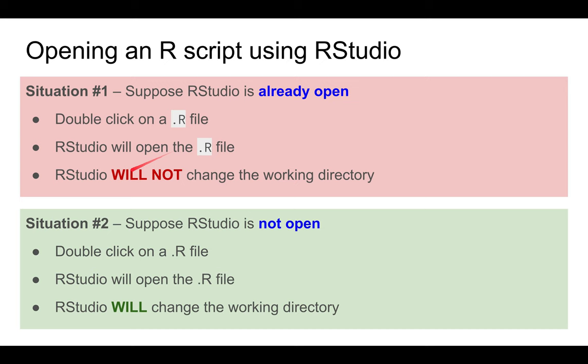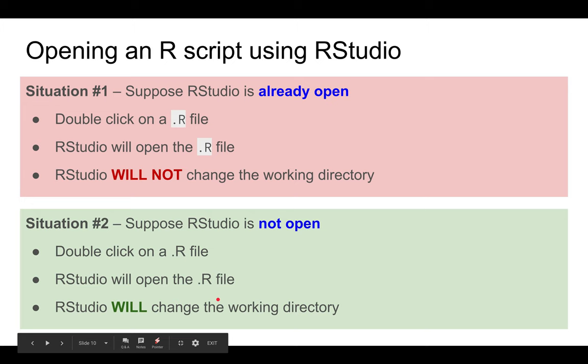On the other hand, if RStudio is not open, when you double-click on an R file, RStudio will automatically change the working directory to the directory containing that R file.